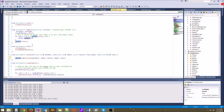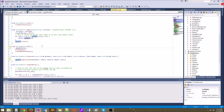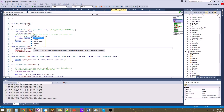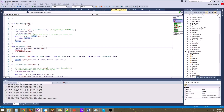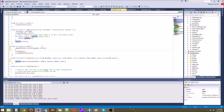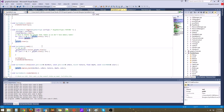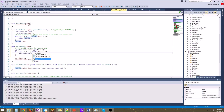We need to actually set up glyph_pointers. So in SpriteBatch::end, we'll say glyph_pointers.resize(glyphs.size()). Then we loop with for(int i = 0; i < glyphs.size(); i++) and set glyph_pointers[i] = &glyphs[i]. We're just pointing all these pointers to those glyphs so that we can sort them. Then sortGlyphs will sort those pointers.